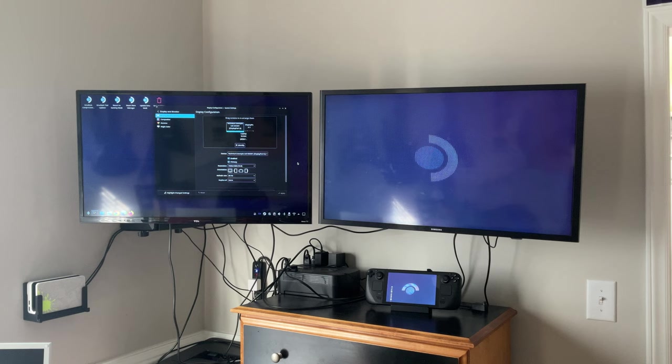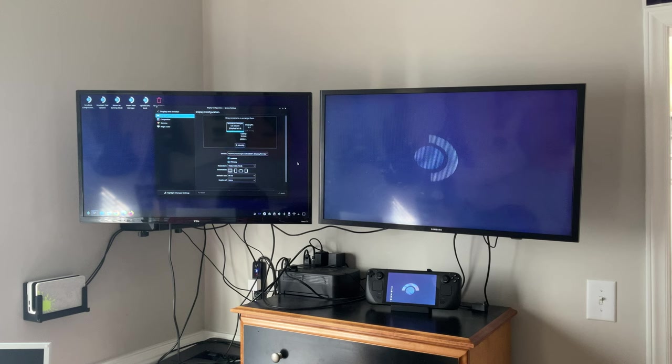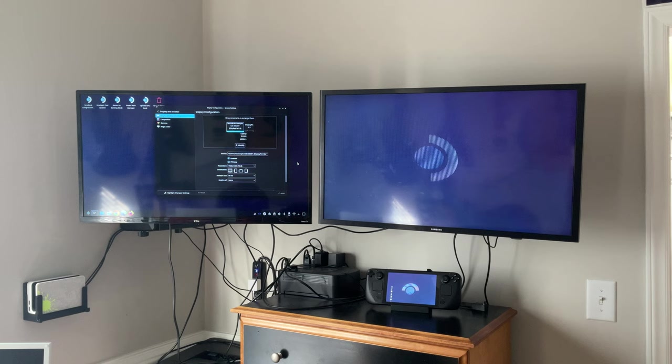But as of right now just a quick look at how the different monitor options work inside the Steam Deck. It is possible at least in desktop mode to use it as a workstation. I've tested a lot of applications that I enjoy using.